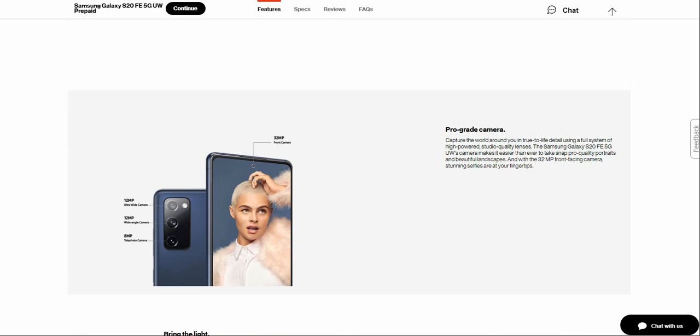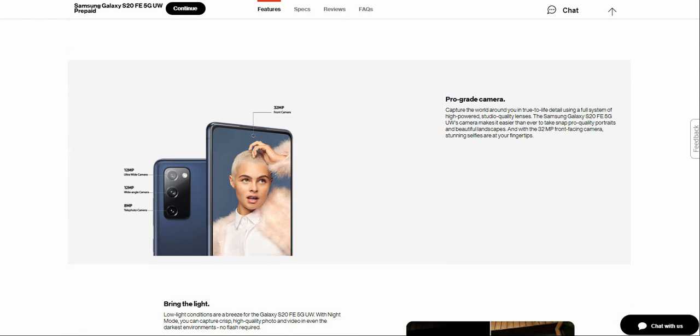Pro-grade camera. Capture the world around you in true-to-life detail using a full system of high-quality lenses. The Samsung Galaxy S20 Fan Edition 5G camera makes it easier than ever to take quality portraits and beautiful landscapes. And with the 32 megapixel front-facing camera, selfies are extra sharp.